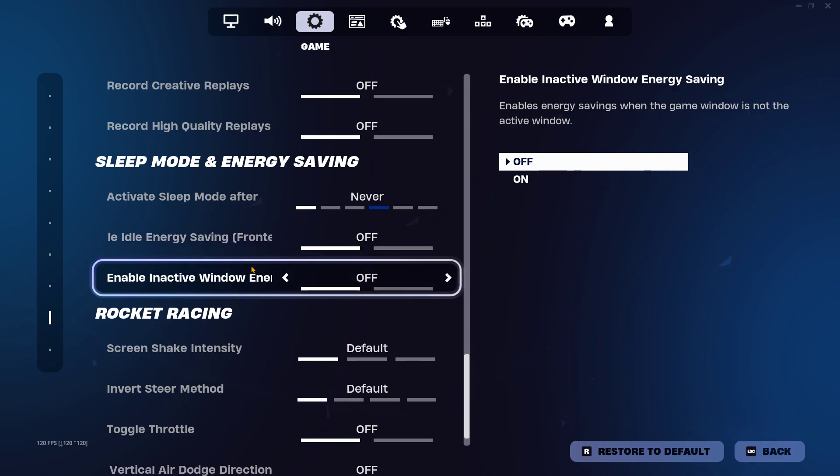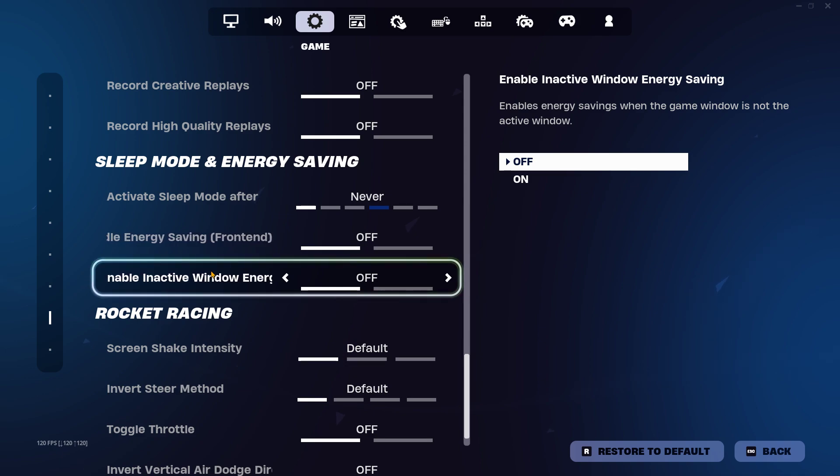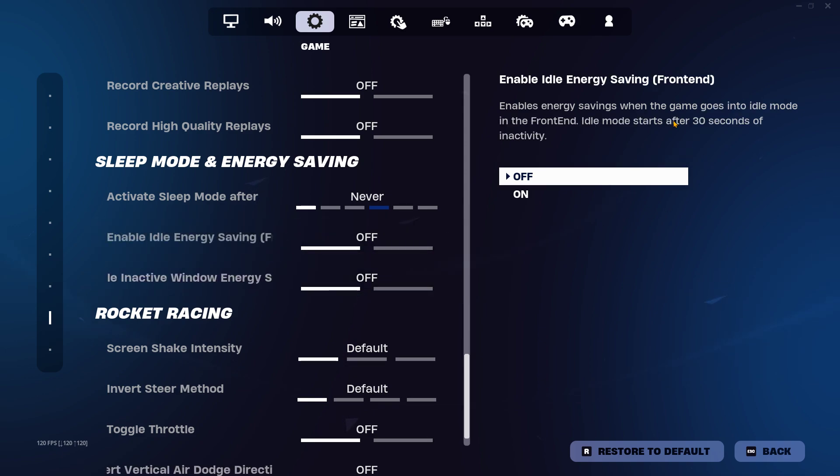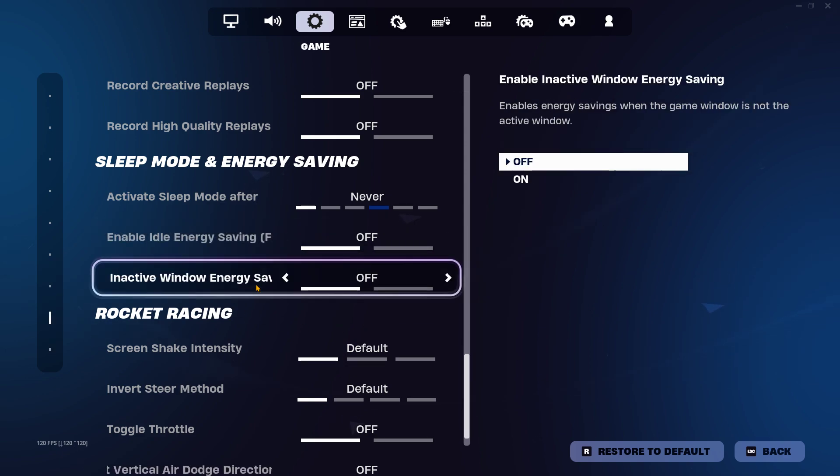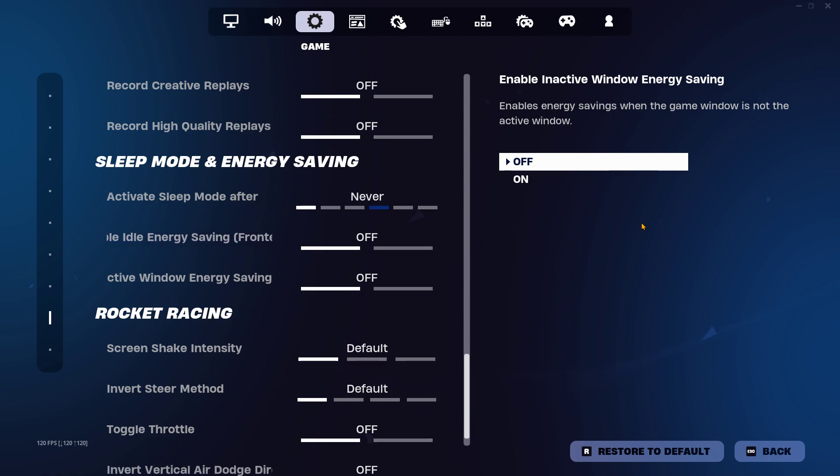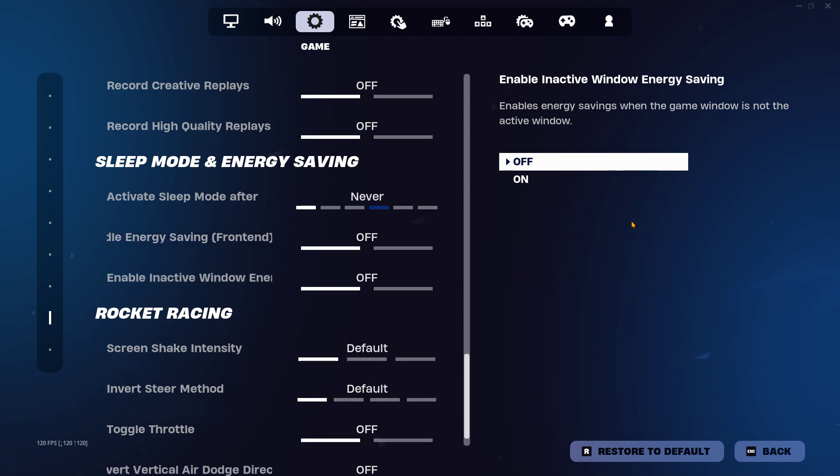The energy saving - even though it's idle energy saving and window energy saving - it's still going to turn on energy saving, and you don't want to have that on.